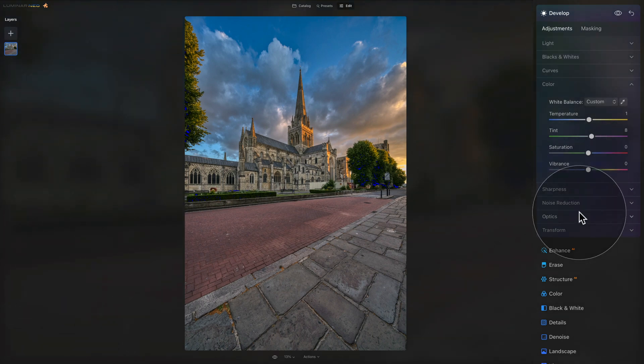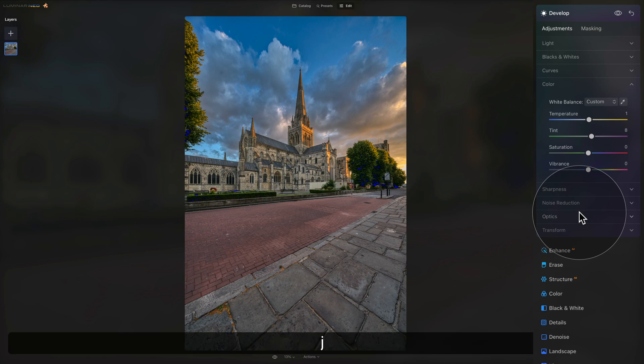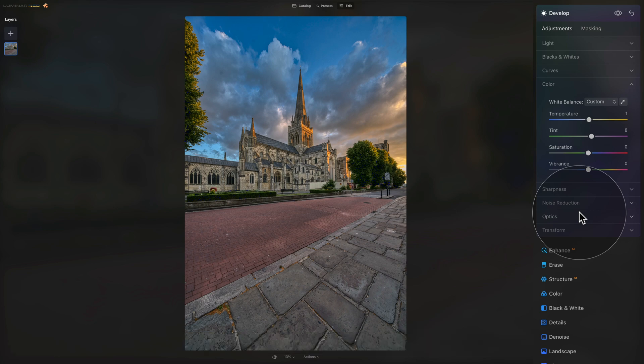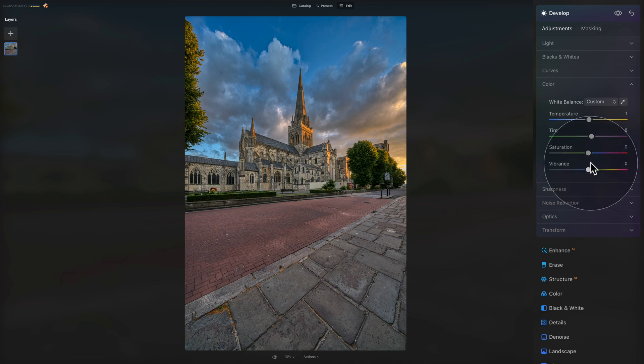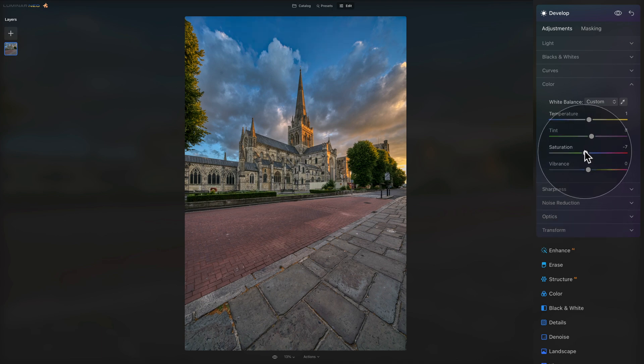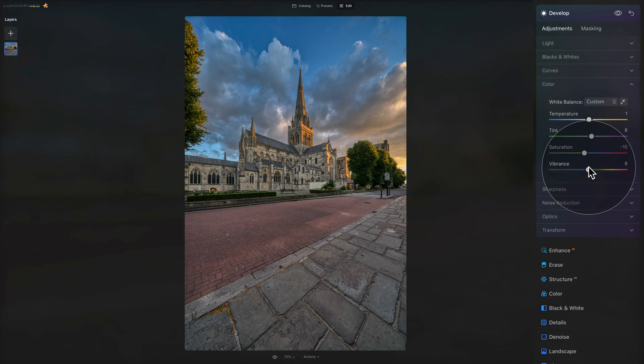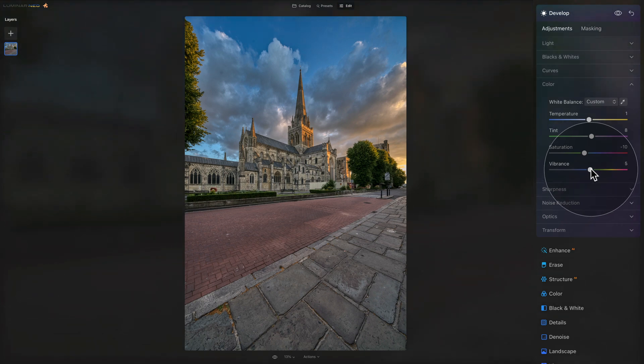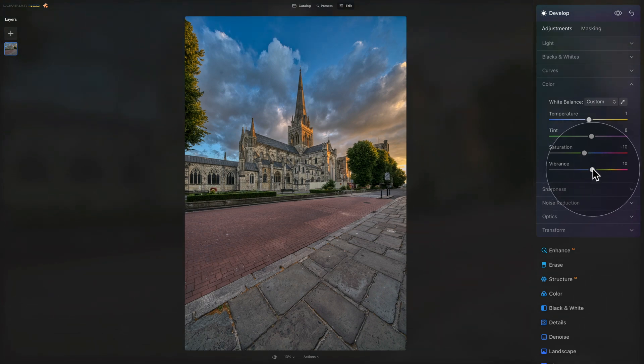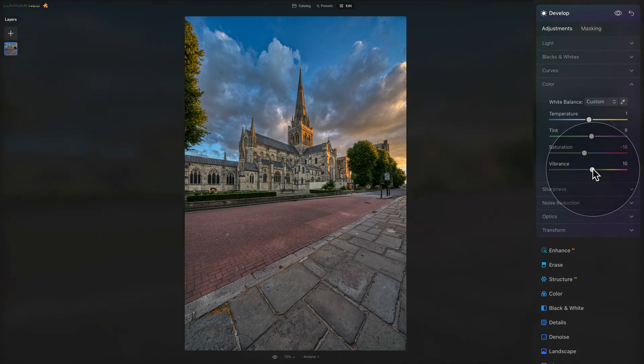Once we finish with this, we can hit J on our keyboard to remove the clipping mask and we can continue. Now, in overall, I think the image is a little bit oversaturated. So I would actually bring the saturation down to somewhere around minus 10 and counterpart it with a vibrance slider just to bring some of the lower tones up. So I think somewhere around 10.